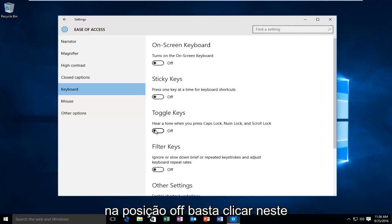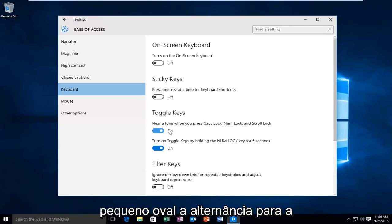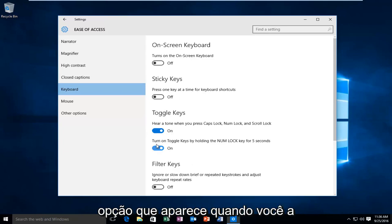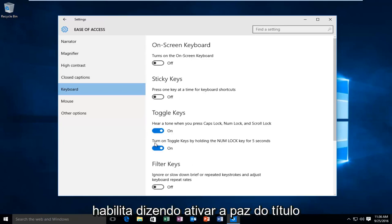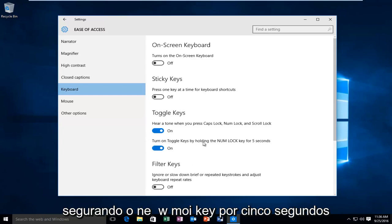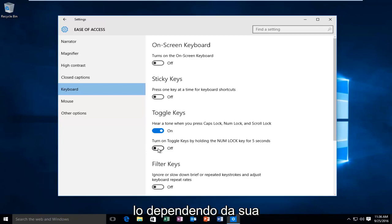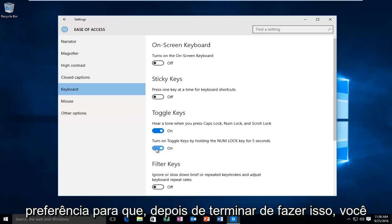If it's currently in the off position, just click on this little oval to toggle it to the on position. And then there's also another option that appears when you have it enabled, saying turn on toggle keys by holding the num lock key for 5 seconds. You can either enable that or disable that depending on what your preference is.